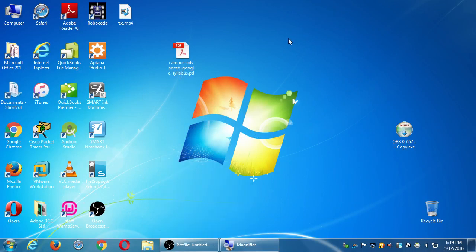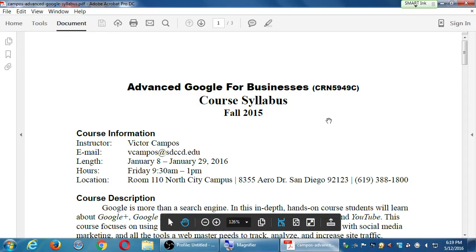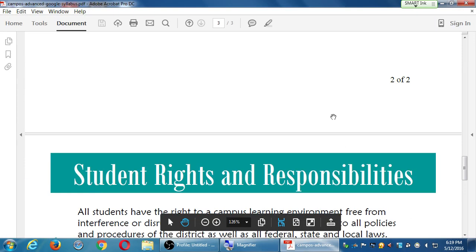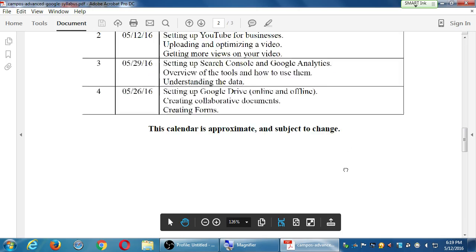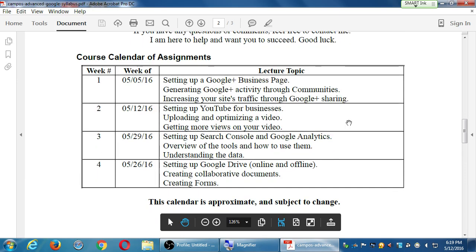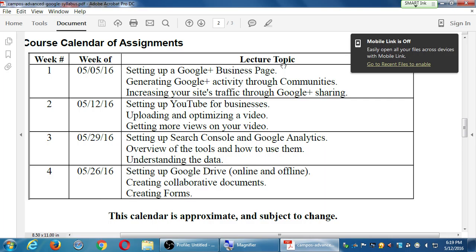All right, so for today what I would like to accomplish is, as we've got in the syllabus, I want to talk about Google Plus — setting it up and using it. In short, Google Plus is Google's social network.